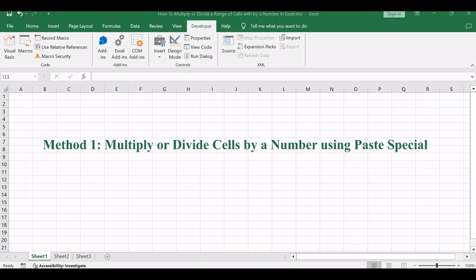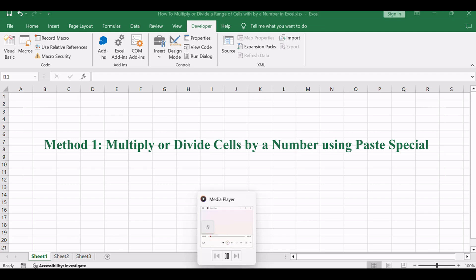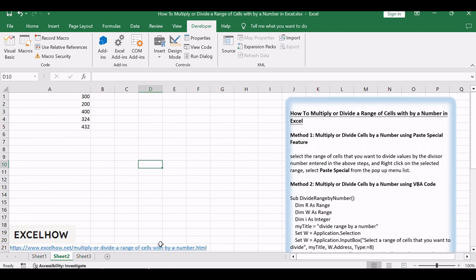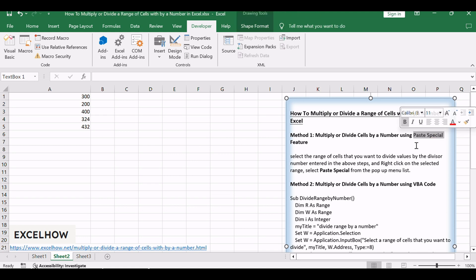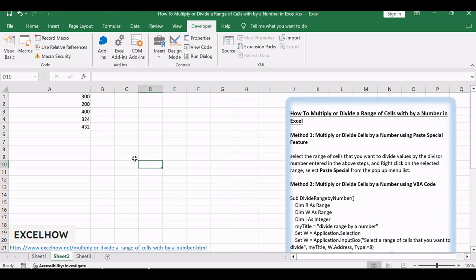Let's start with the first method, utilizing the Paste Special feature to efficiently multiply or divide a range of cells by a specific number. Assuming that you have a list of data, A1 to A5, that you want to multiply or divide the selected range of cells by a specified number, 6. How to achieve it?